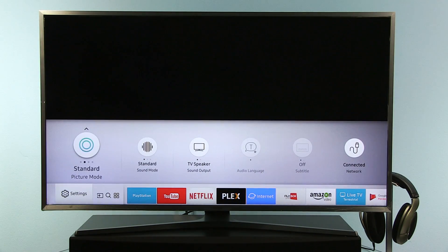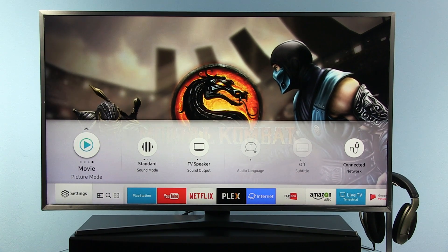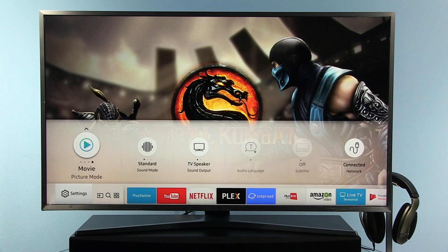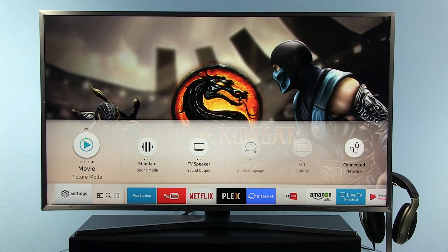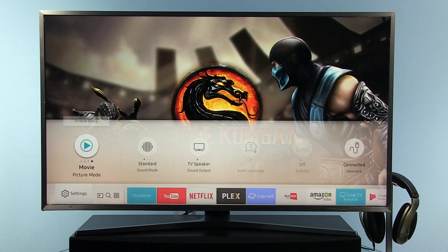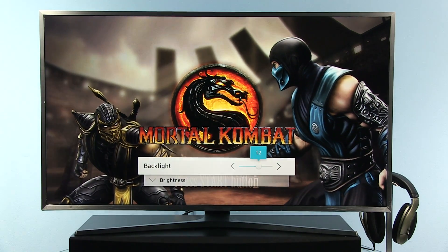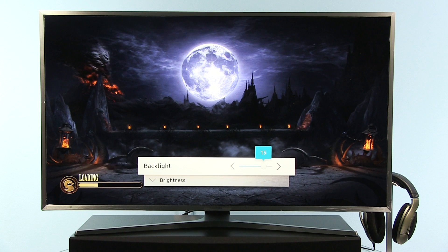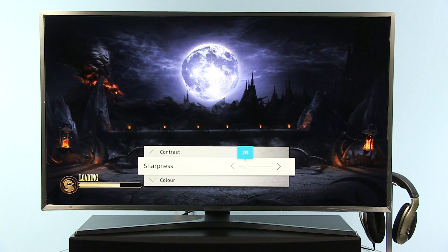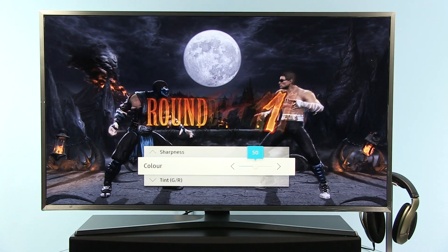Here you can quickly change the different picture presets. If you want to go one step further — for example, increase the backlight in the movie preset — you go up and select picture setup. This is a really neat trick that I like. You have different controls here as well, but only up to tint, so there are no advanced options available in this quick menu.